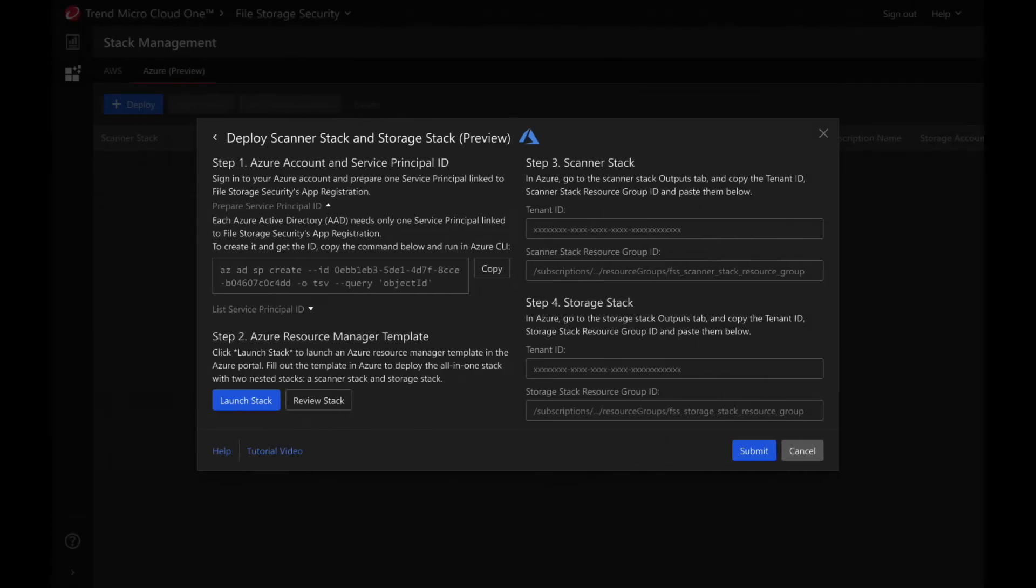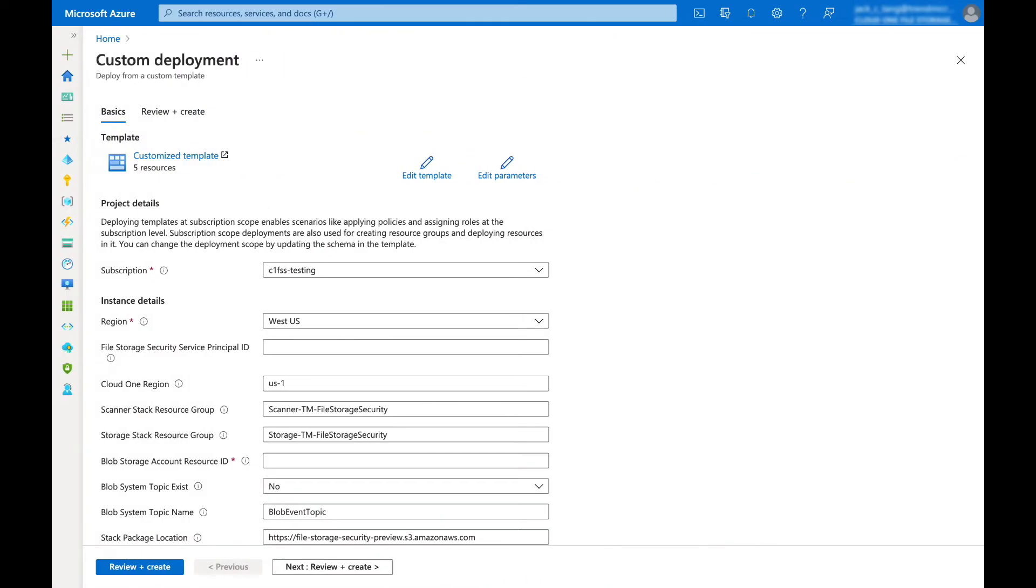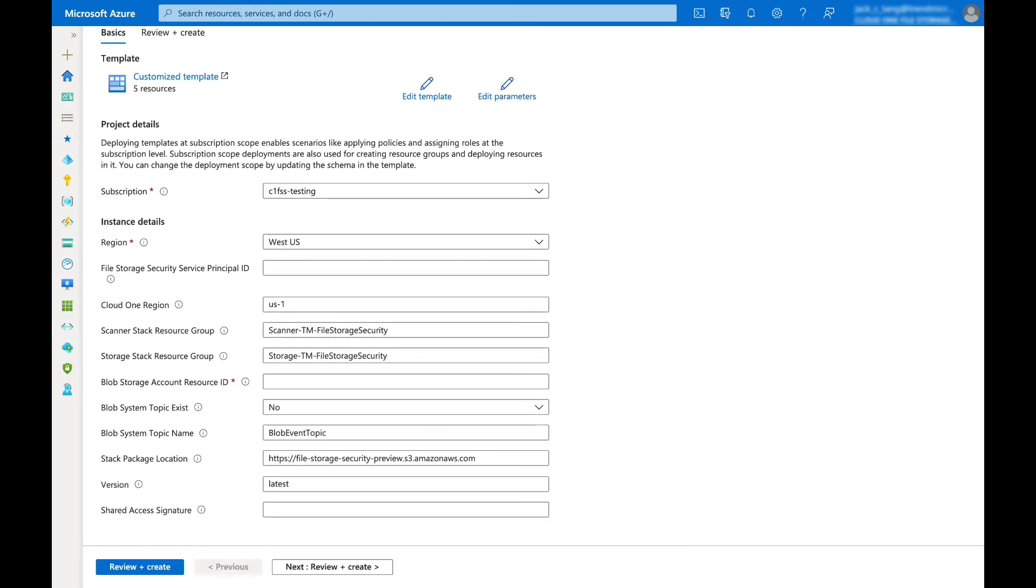Next, click on launch stack. This will direct you to the Azure custom deployment page. On this page, specify the subscription to deploy the stack.